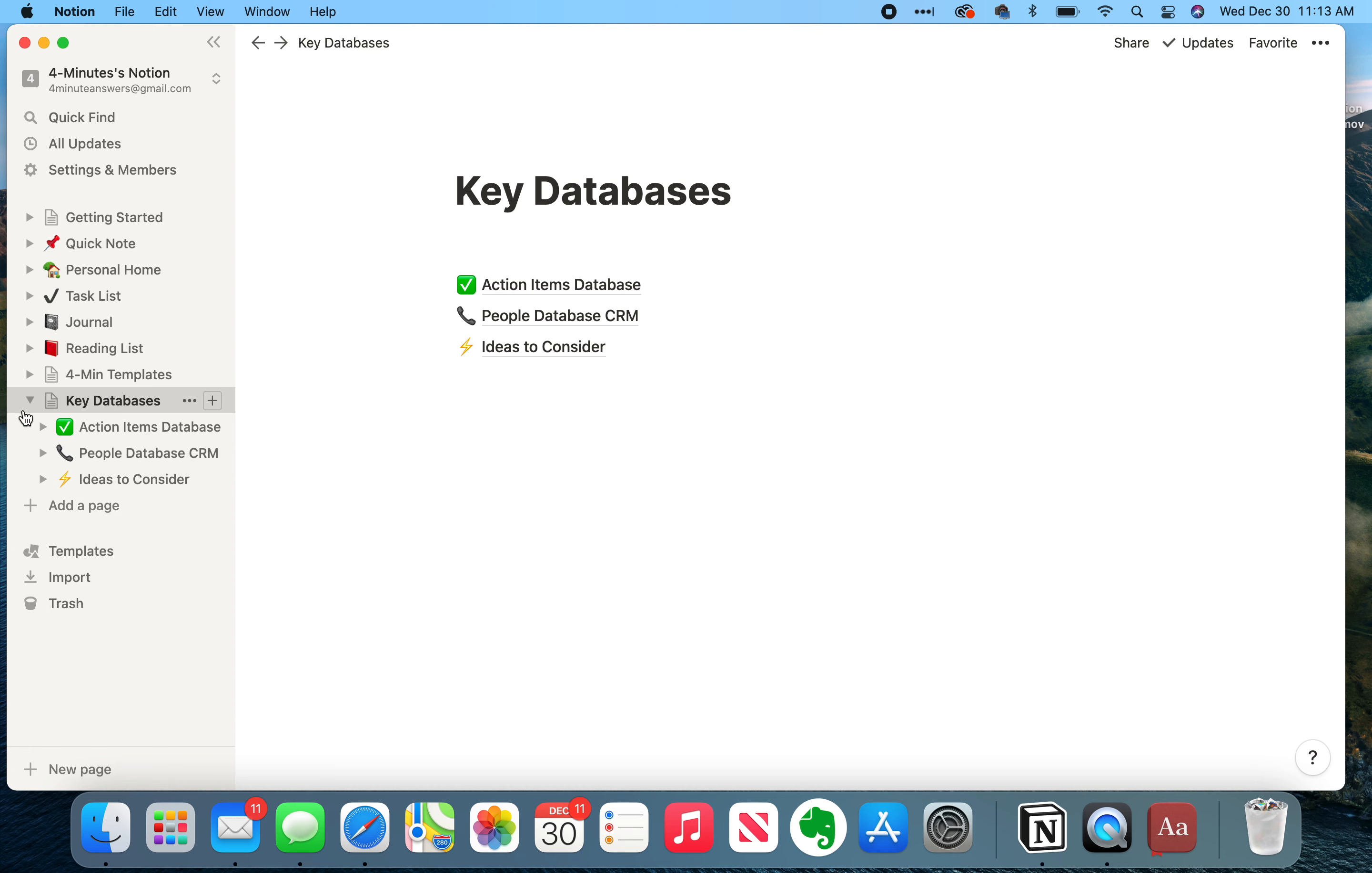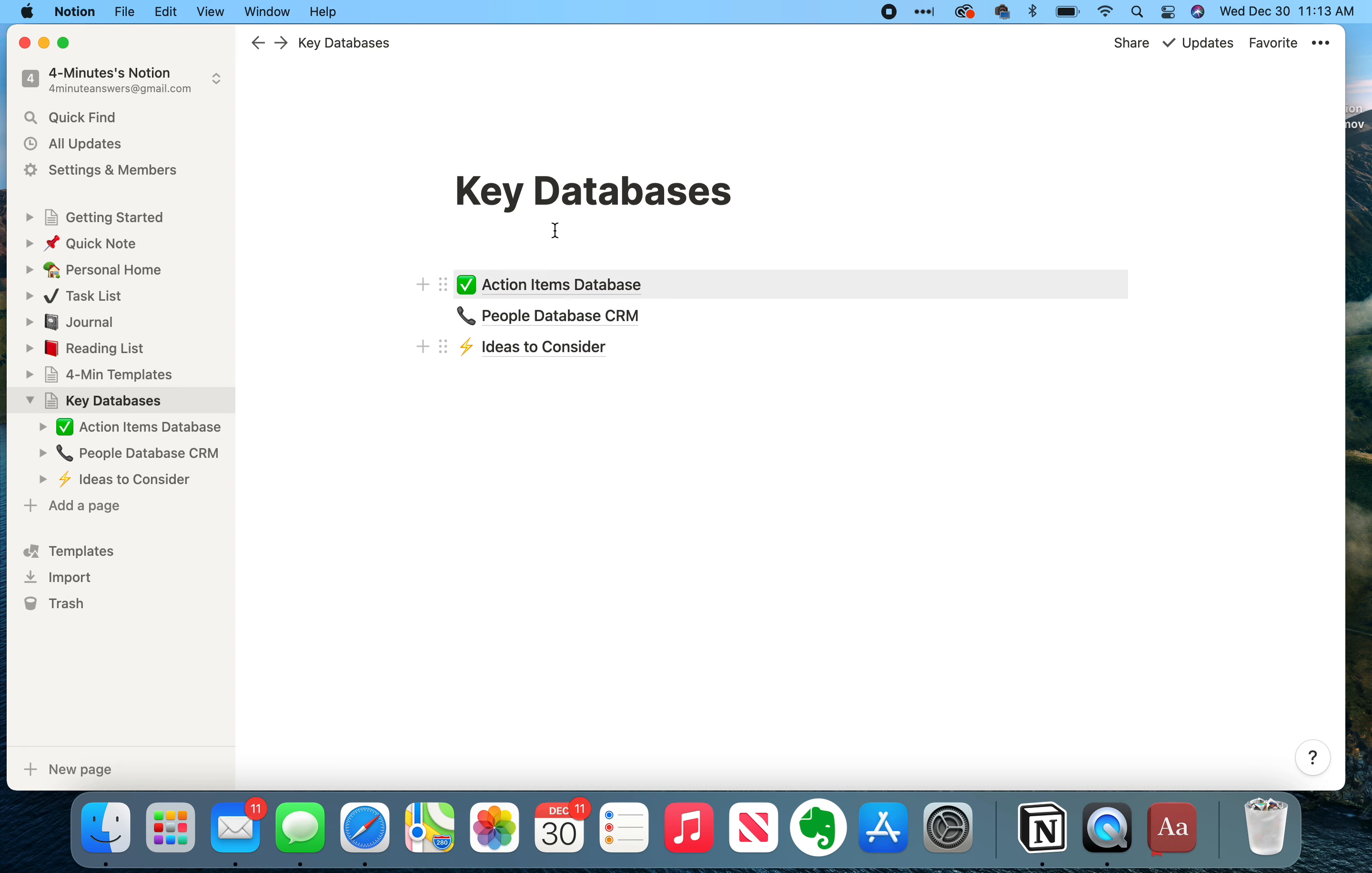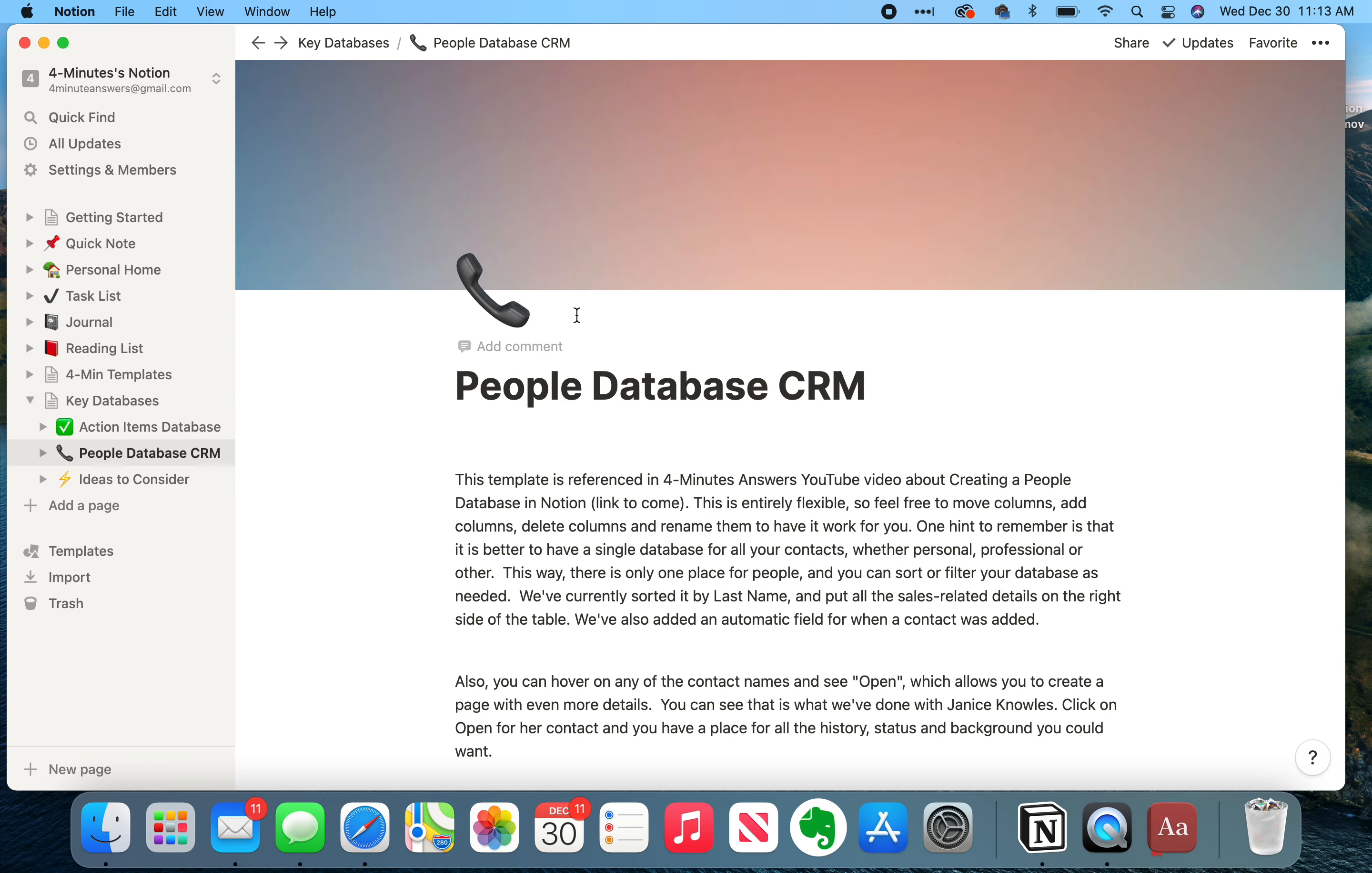And you can navigate to it either by clicking on the toggle, which opens this up, or by clicking on key databases, and you get this page, and you can just go right here, you're back at the people database.